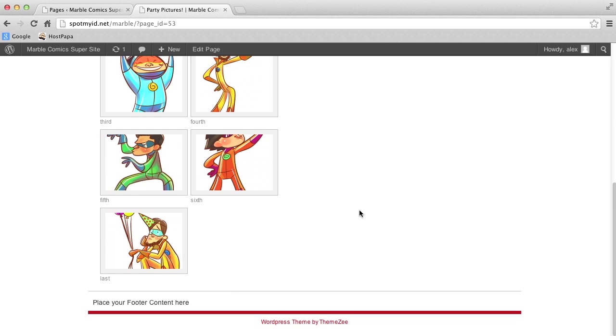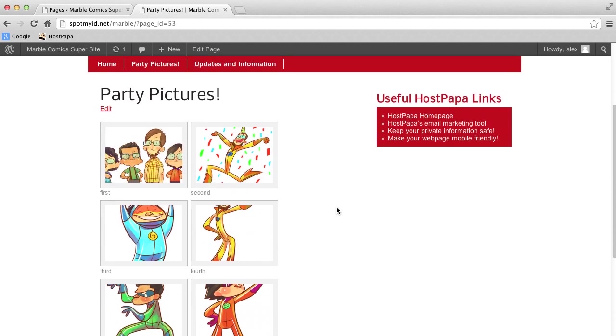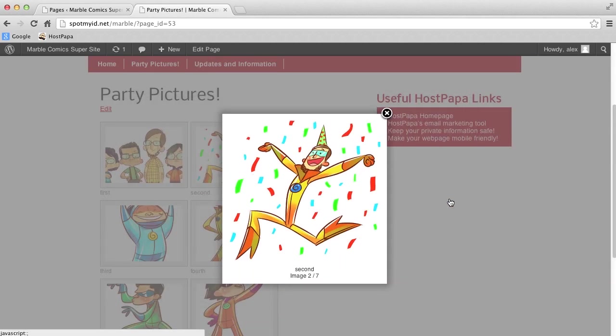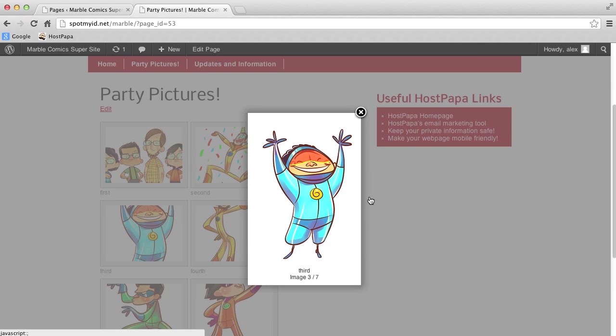So see here, the gallery is all nice and pretty. Let's see what happens when we click a picture. So beautiful! And we just scroll through with these little arrow buttons here. How easy was that?